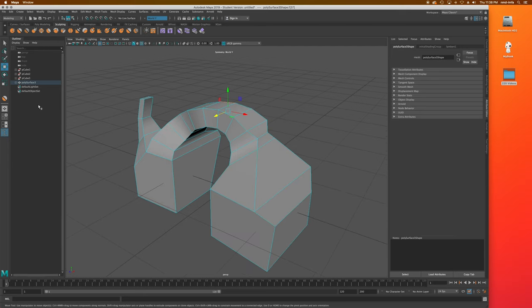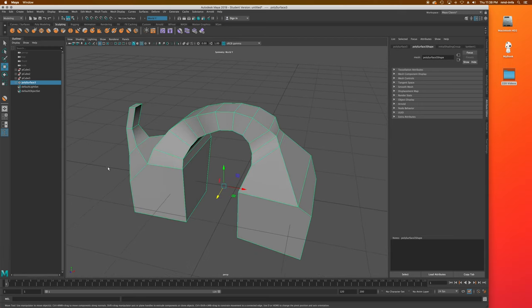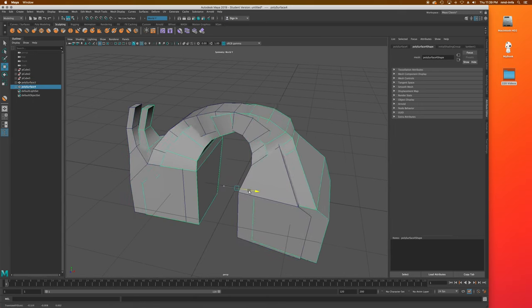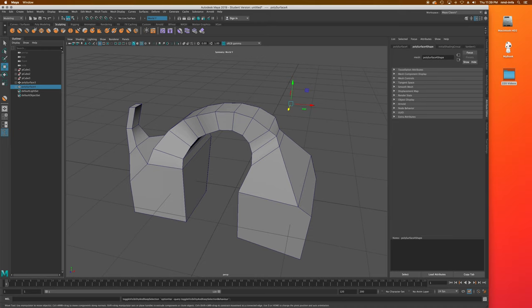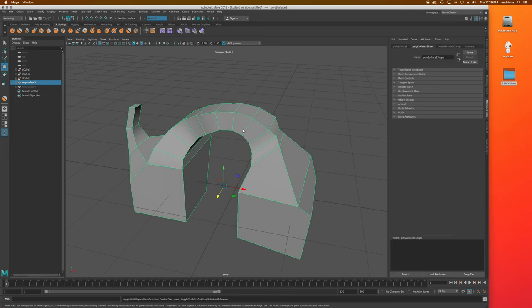Now if I want to actually smooth the object, it's a more permanent process — unlike the preview, once it's smoothed and saved there's no going back. As a backup, I'll often just duplicate the object first with Command/Control+D, then hide the duplicate. I hit H to hide it from the scene, and in the outliner it turns a light gray color.